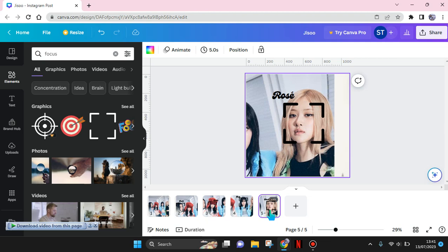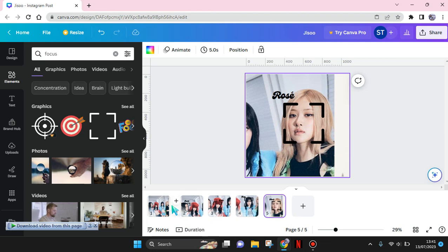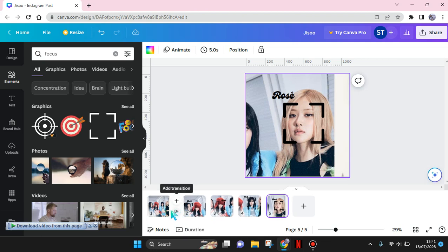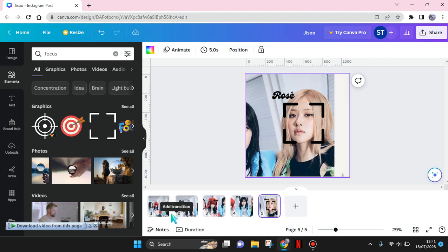The last step that you need to do is add the transition. Go in between the pages, and there will be an 'Add Transition' option. Click on that.